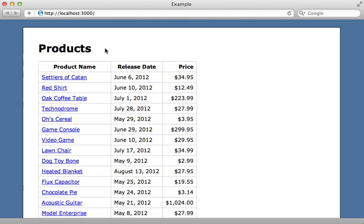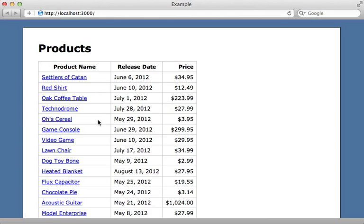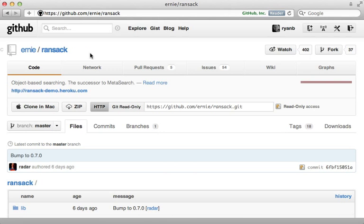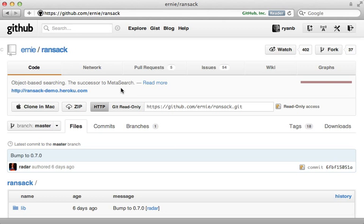In this example app I have a list of products and I'd like to give the user the ability to search these products using a variety of fields. I could create the search from scratch, but here I want to demonstrate using a gem called Ransack. This gem is known to be the successor to MetaSearch, which I covered in episode 251. Once you get it set up, it allows you to create complex search forms with ease.